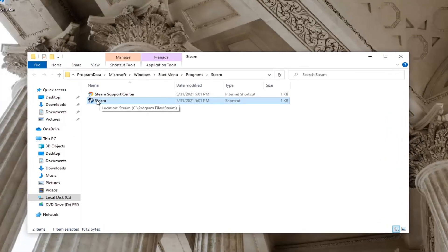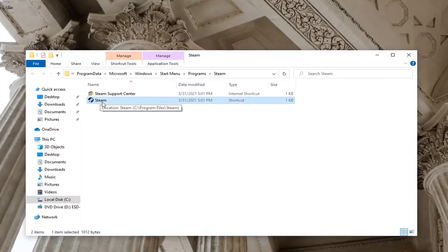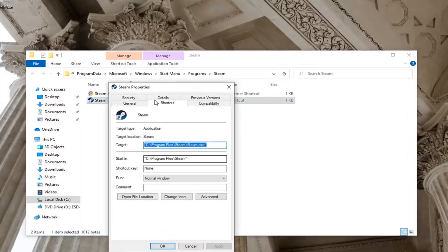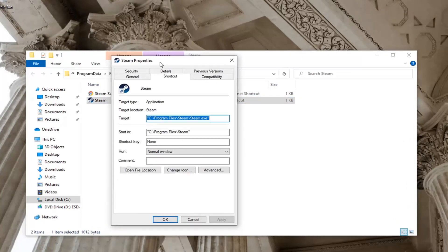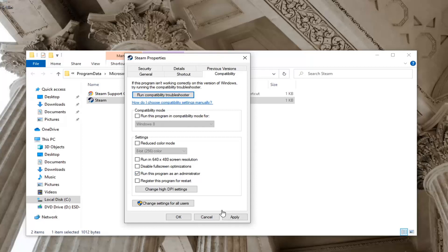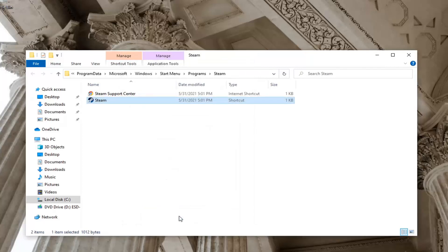Now right click on the shortcut here that it links us to, and select Properties. Select the Compatibility tab, and then check mark where it says Run this program as an administrator. Once you're done with that, go ahead and select Apply and OK.